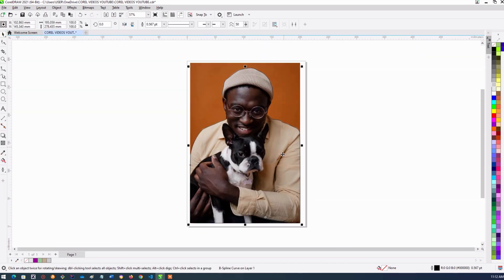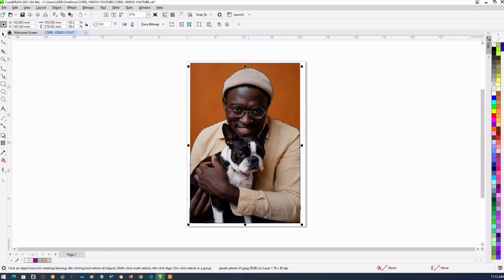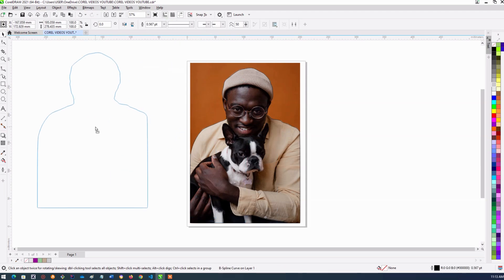This section is highlighted. So now all I need to do is hold my shift. This section that I just got is highlighted. I will hold my shift down and then click the other area. The whole section has been highlighted. And then I will click intersect. Once I click intersect, I have my image.